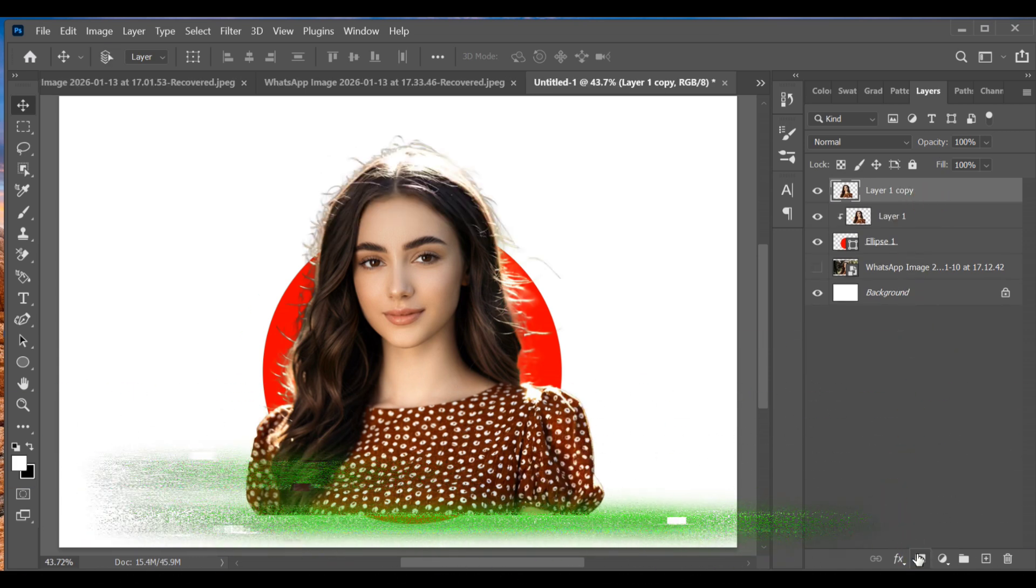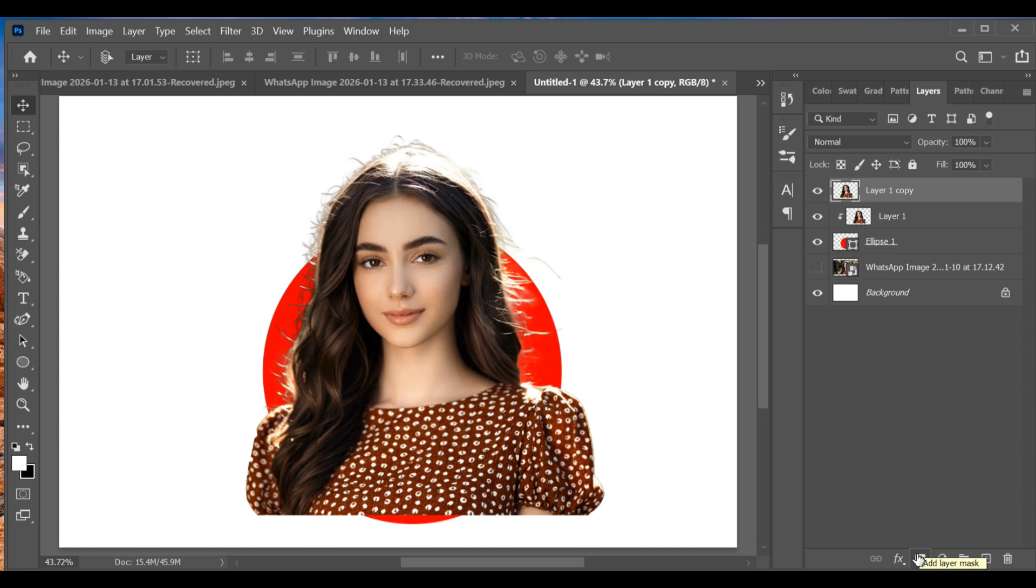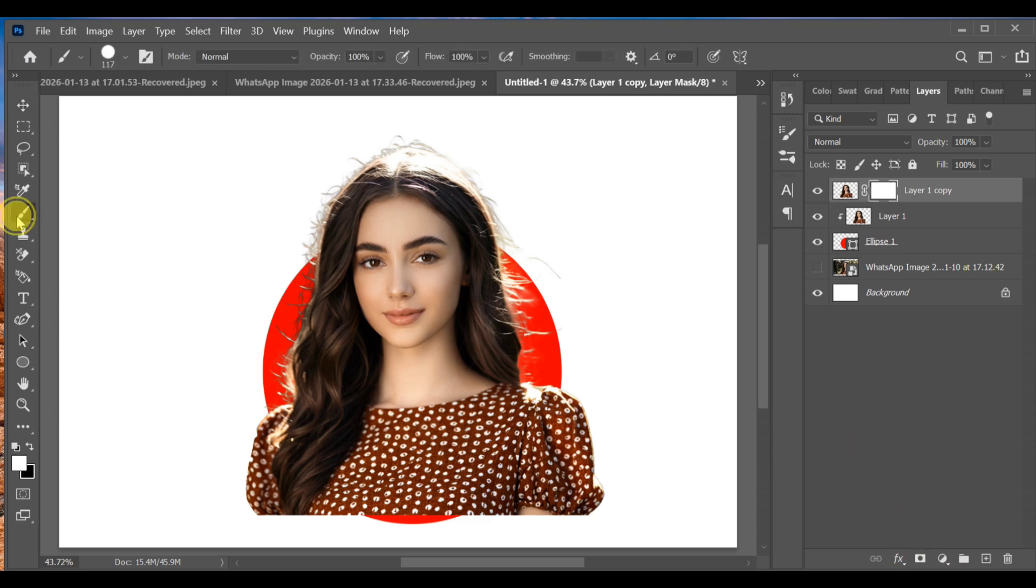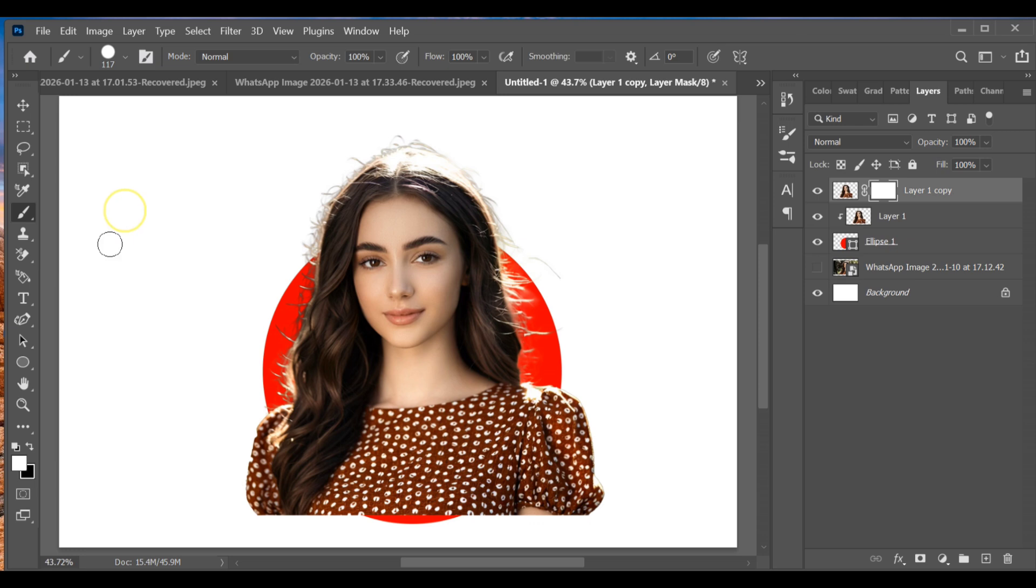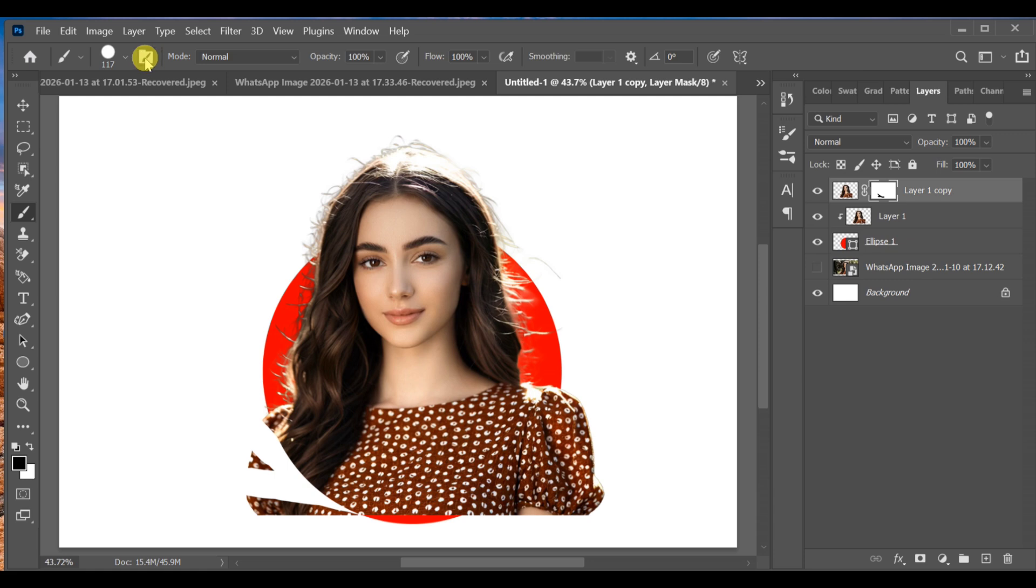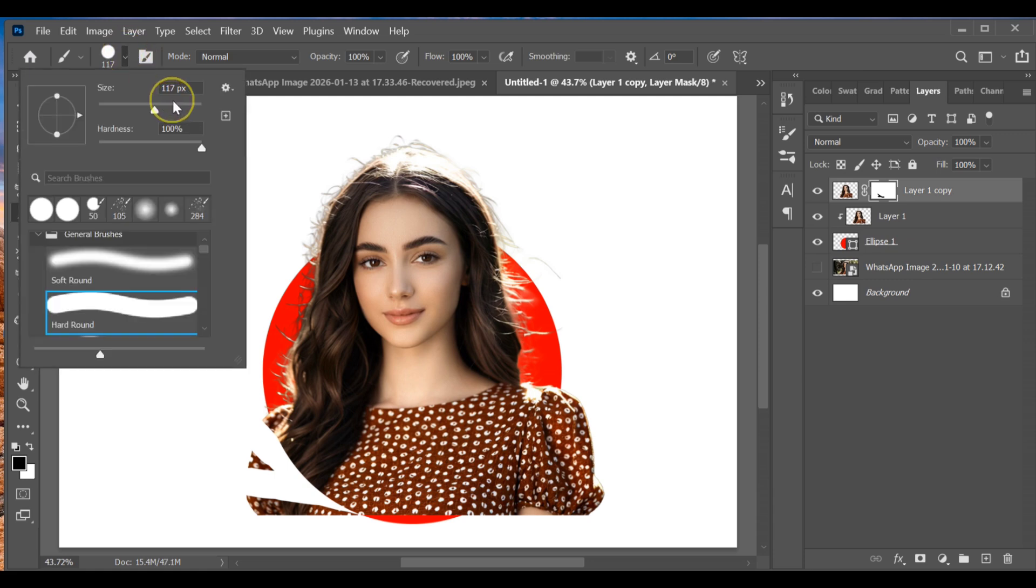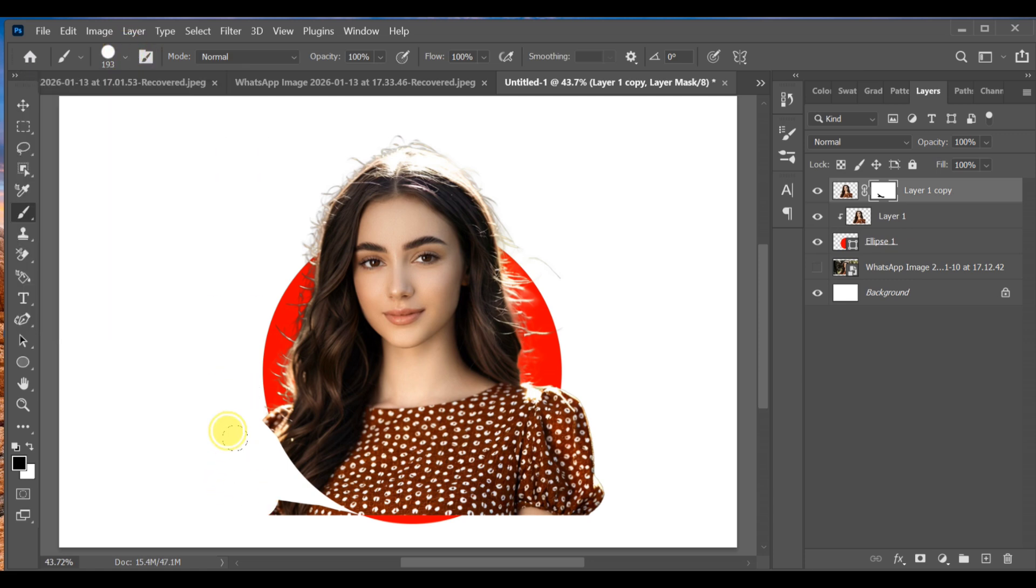Now press Ctrl+J to make another copy of the subject layer. Add a layer mask to this copied layer, select the Brush Tool, set the foreground color to black, and carefully remove the extra outer parts of the image that go outside the circle. Adjust the brush size as needed, around 193 works well.